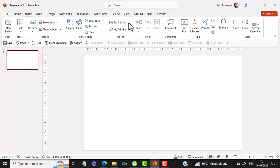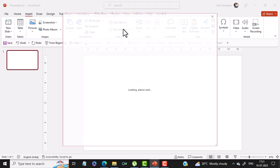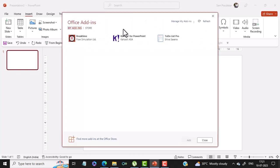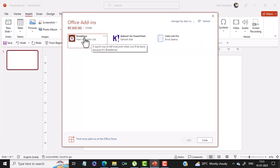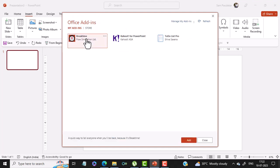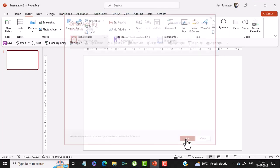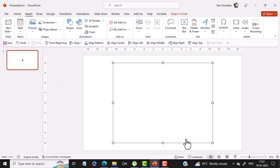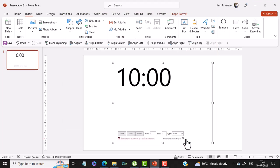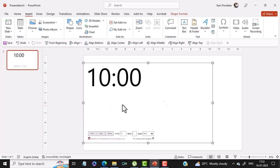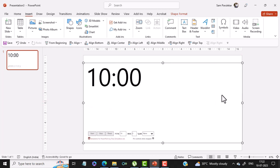Since that add-in is already added, I can just click on My Add-ins and you can see the Break Time add-in is there. So now I can click on this Break Time and select Add. That add-in gets added. Once it is added, I can expand that add-in to cover my entire slide.